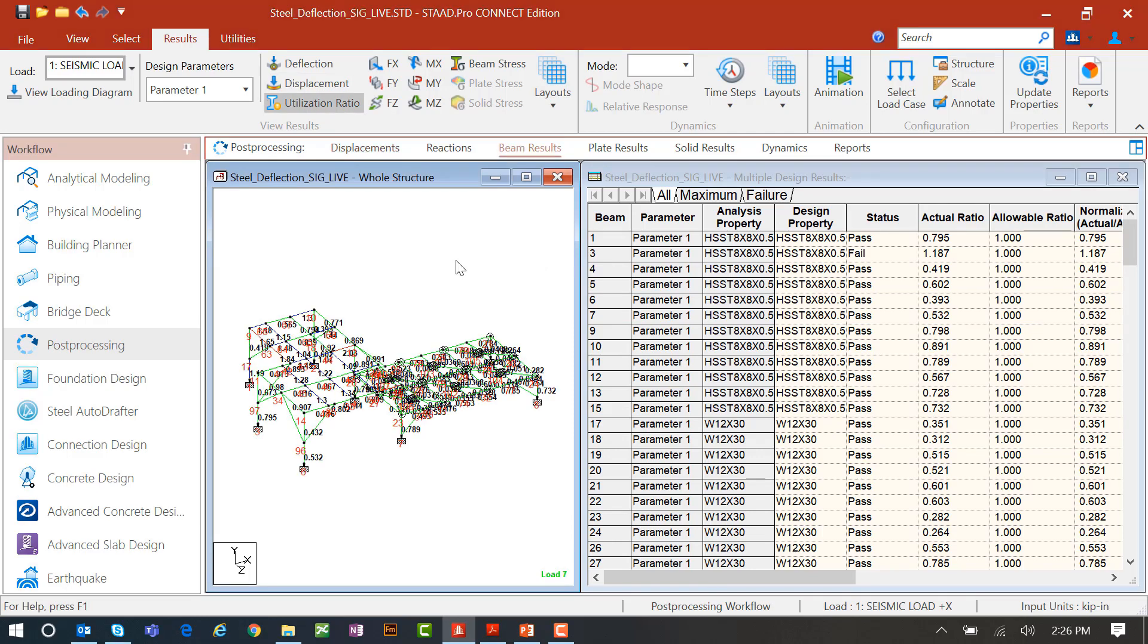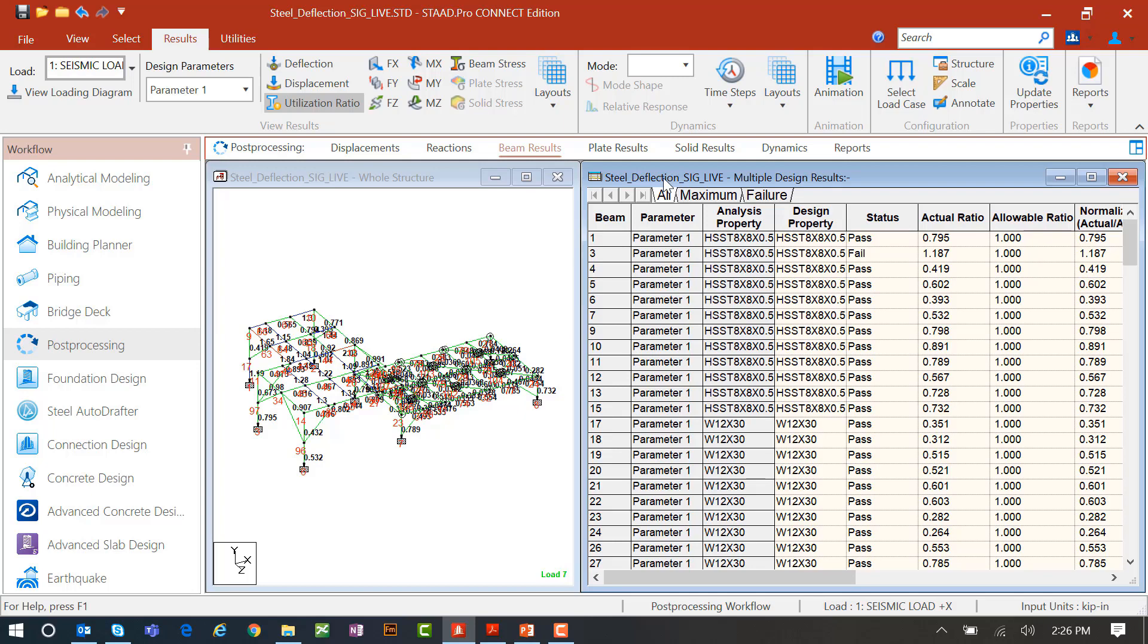Now new in version 22 update 2, we're going to have our multiple design results table. Again, this is a newer feature that's going to allow me to review the results for all of the steel design checks I performed, not just the last one that was included in the output file.